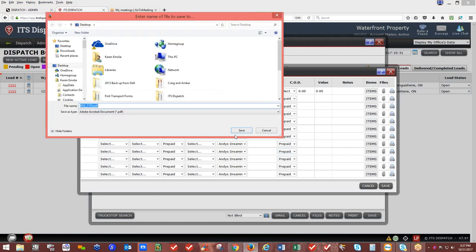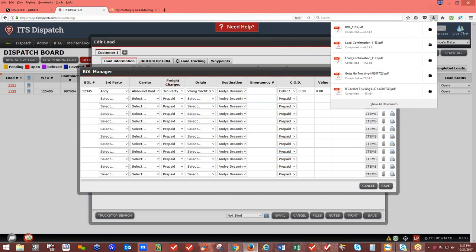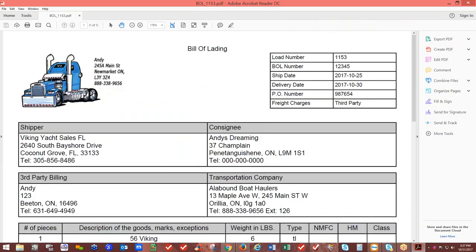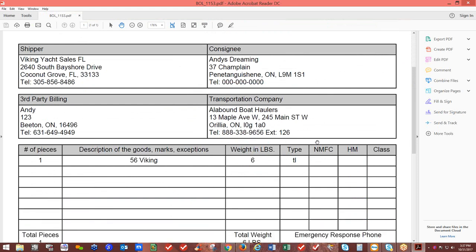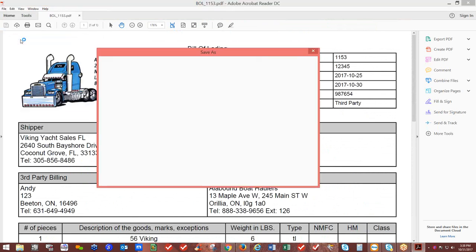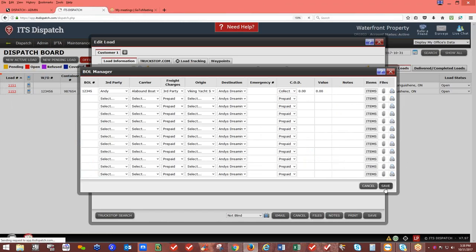Click the printer icon to open the bill of lading print preview through Adobe Reader. The BOL shows your company logo, load number, BOL number, ship date, delivery date, PO numbers, freight charges, third-party info, shipper, consignee, third-party billing, transport company, and number of pieces. To send it, either print it, or go File — Save As to save as PDF, then attach it to an email. Make sure you save your changes so the BOL is retained.